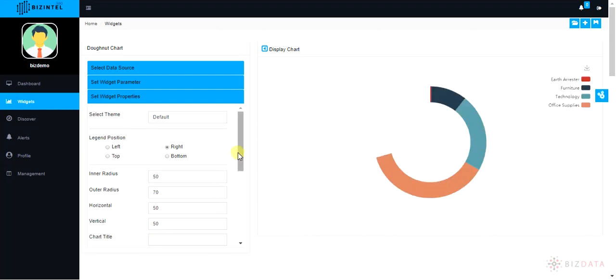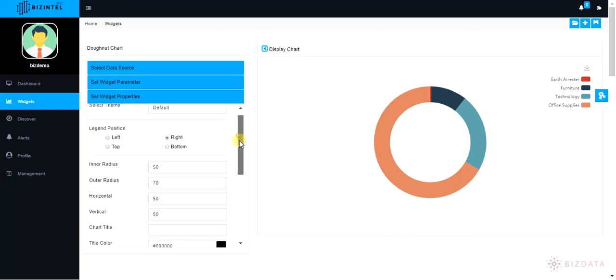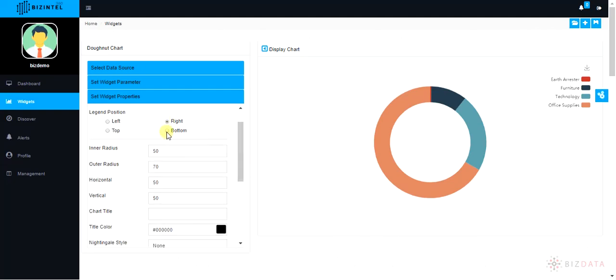Click next. To configure the widget properties, go to set widget properties section.